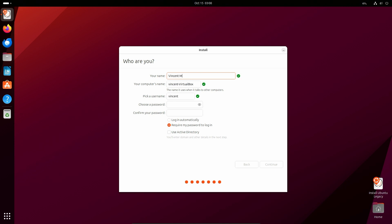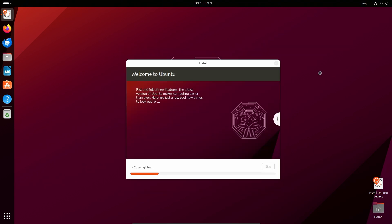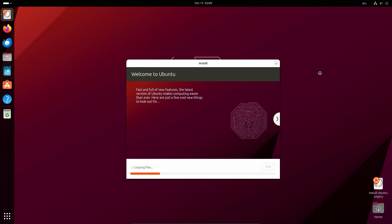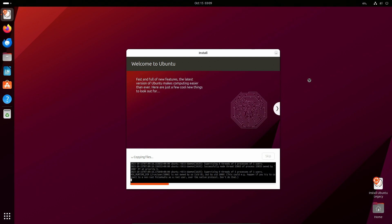I'm going to put in my name, Vincent Maggard. Would help if I spelled it right. We're going to call this Ubuntu 23.10. I'm going to put in a great username here. There's my virtual machine password. I'm going to hit continue. We can see what it's doing. This is copying to an SSD, so this should install pretty quickly.